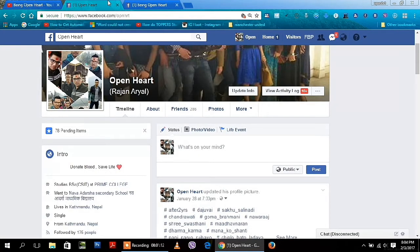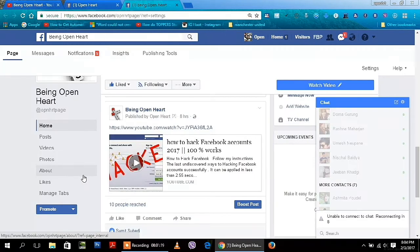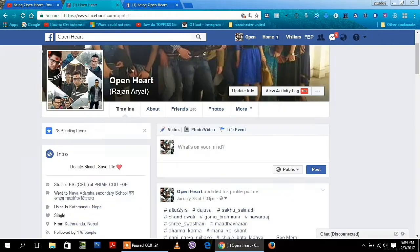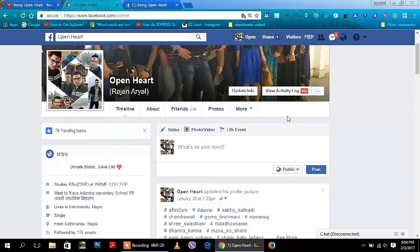If you have any questions or suggestions then feel free to speak on my Facebook wall and visit my Facebook page Being Open Heart. Let's start today's tutorial. First of all you need to go to Settings.